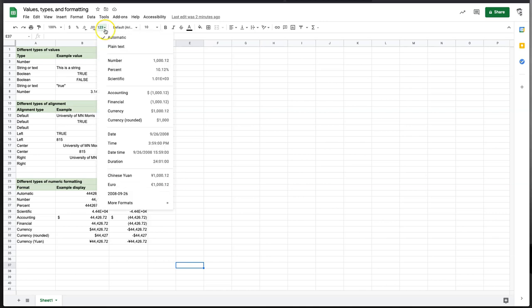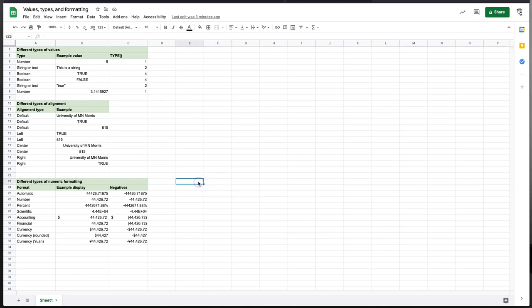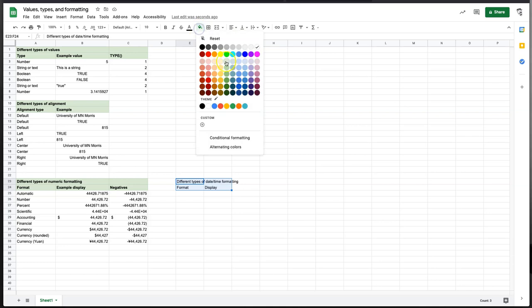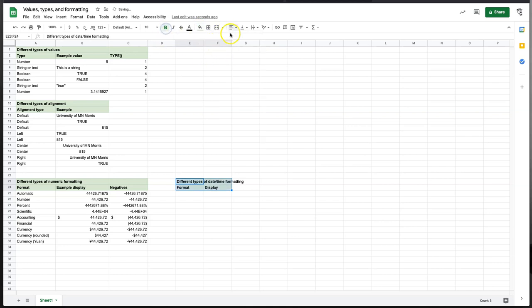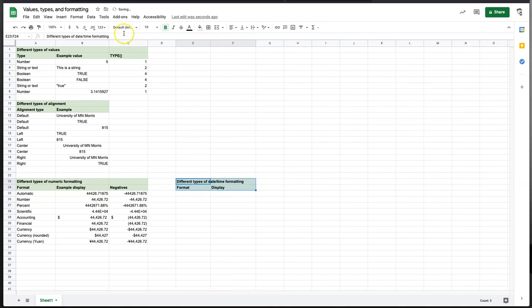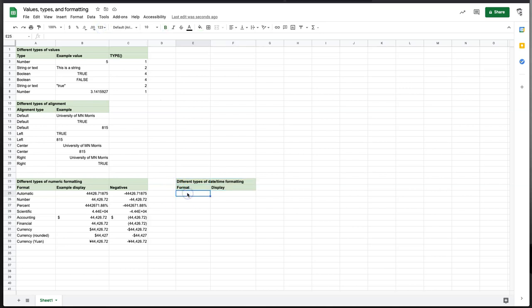Now the last section in the format is this date, time, date, time, duration section. This can be a little weird, whereas everything else was kind of obvious in some sense. This section I think is the least obvious. It turns out that dates and times are all stored as numbers. And that it's just a matter of formatting that they're displayed as dates and times. So we'll talk about that and look at some examples. So let's create a little section for this: different types of date, time formatting. We'll talk about a format and what we display, background and bold. So what do we got to work with? We have date, time, date, time, and duration. And I'm going to put automatic in here as well.